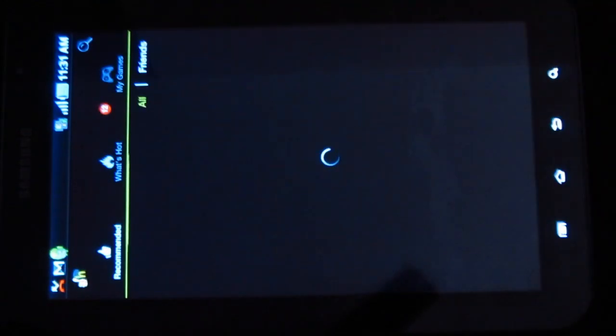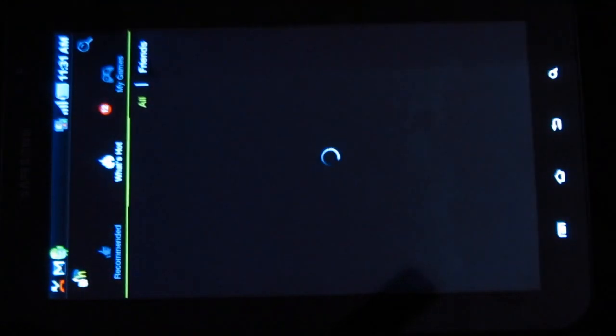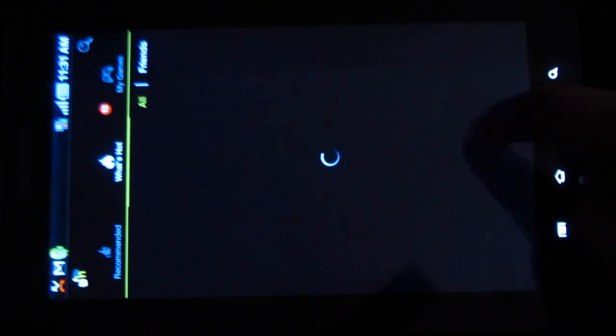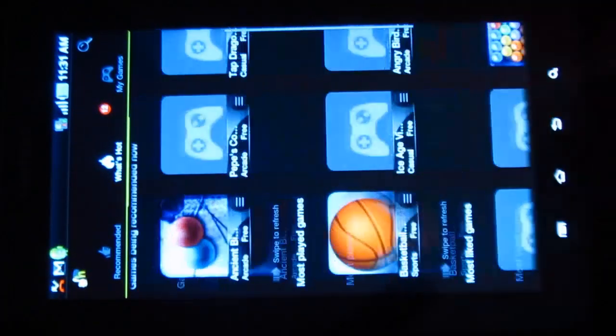Under What's Hot, you have the hottest applications. These are the top listed applications, further classified as games being played now, games being recommended now, most played games, and so on.